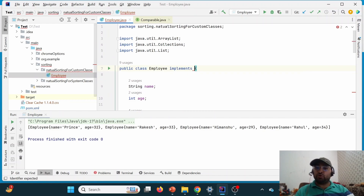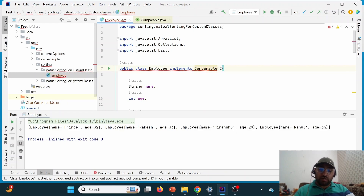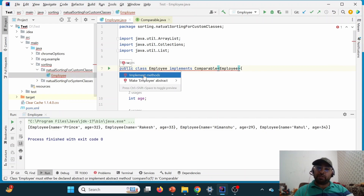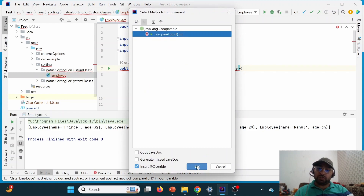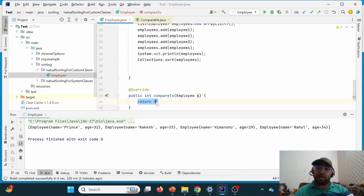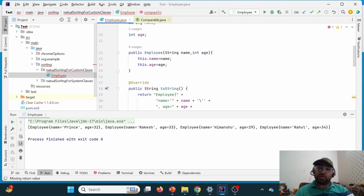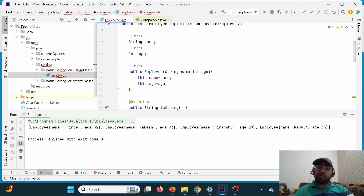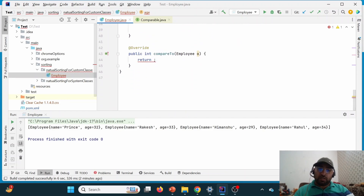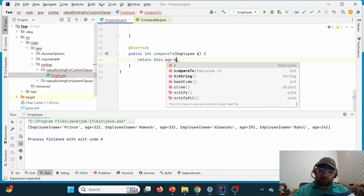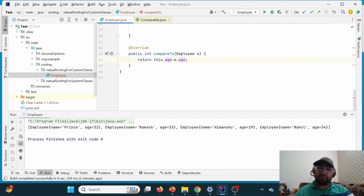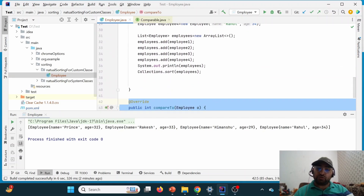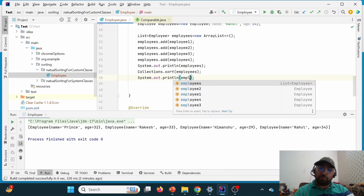To implement natural sorting, we need to implement Comparable. The syntax is: the class should implement Comparable and in angle brackets pass the class name. Once implemented, we click the red bulb and select 'implement methods' to add the compareTo method. Inside compareTo I write the logic. Since Employee has two attributes, name and age, let's say we want to sort by age: this.age minus o.age. The compareTo method will now give us sorting based on age, and the compilation error is gone.